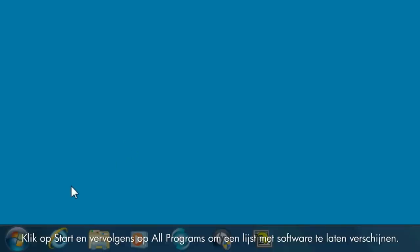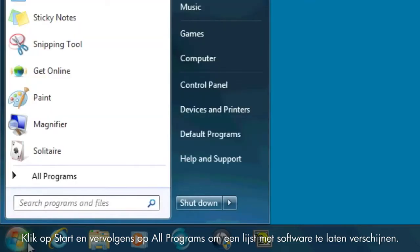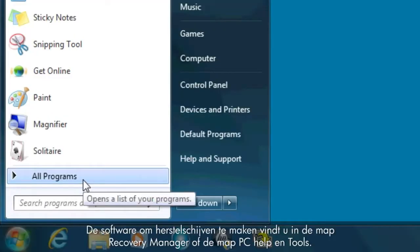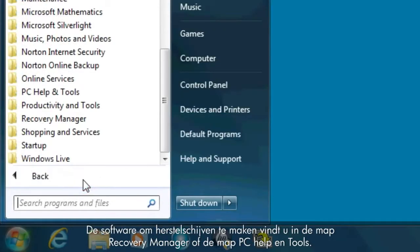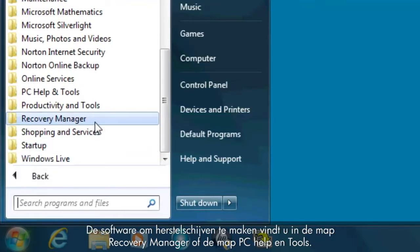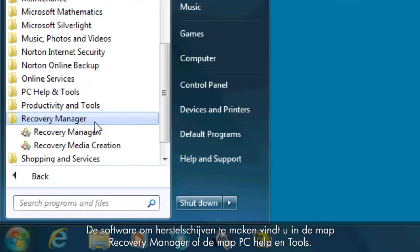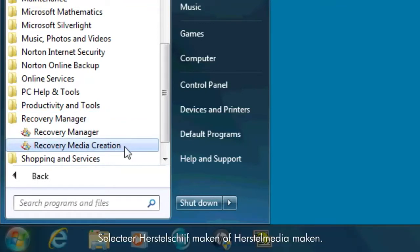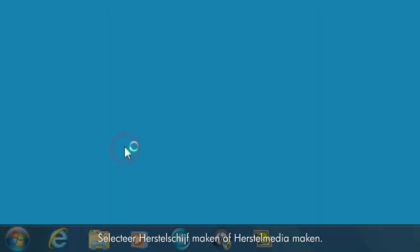Click Start and then All Programs to bring up a list of software. The recovery disk creation software can be found in either the Recovery Manager folder or the PC Help and Tools folder. Select either Recovery Disk Creation or Recovery Media Creation.